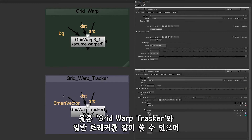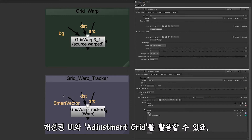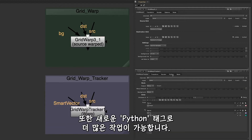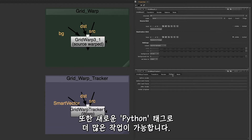You can of course still use a regular tracker with the Grid Warp Tracker and still take advantage of the improved UI and adjustment grids. There's also a new Python tab providing you with even more possibilities.